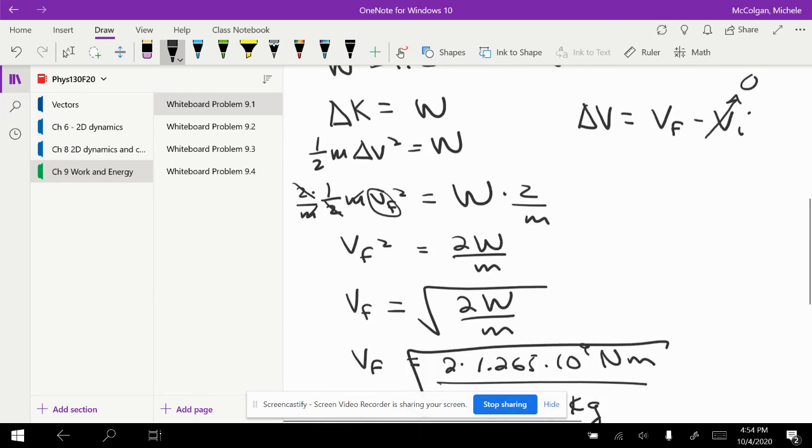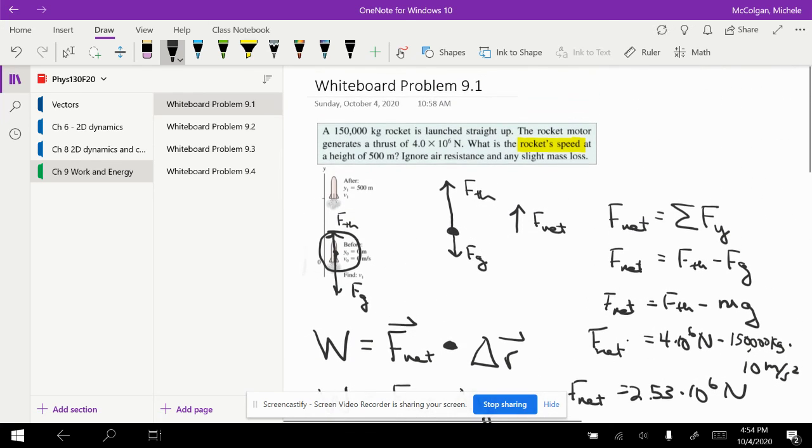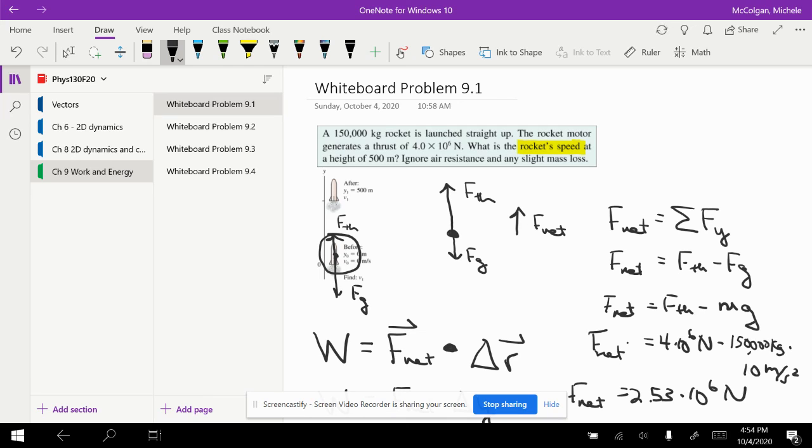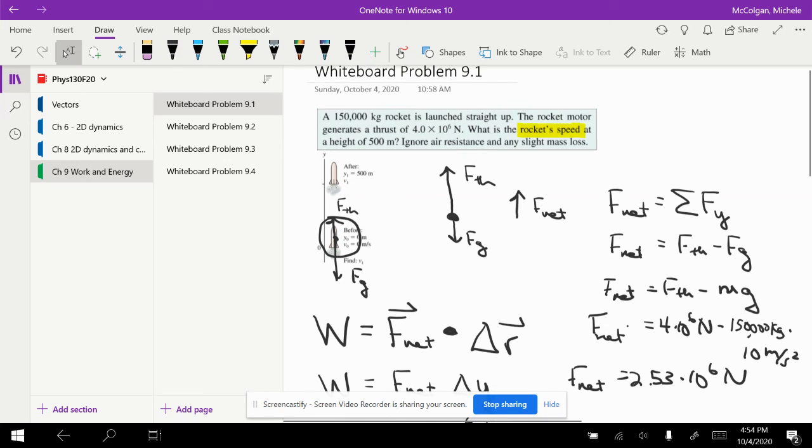So that means 130 meters per second. My rocket starts at zero, the engine is fired, there's a thrust force that's bigger than the force of gravity, and so once it reaches 500 meters, the rocket is going 130 meters per second.